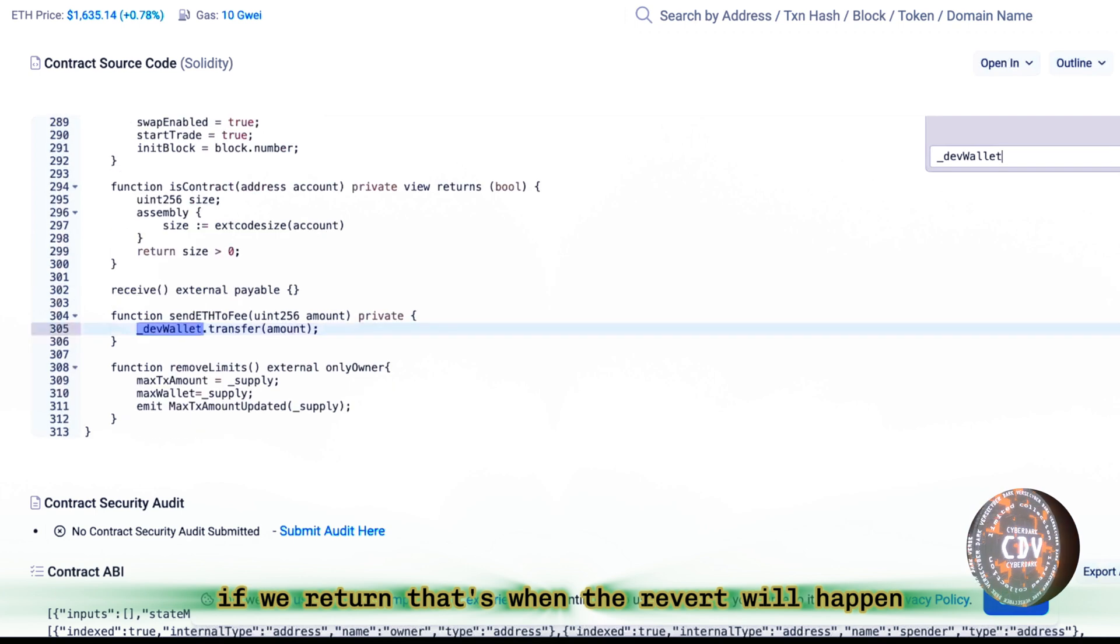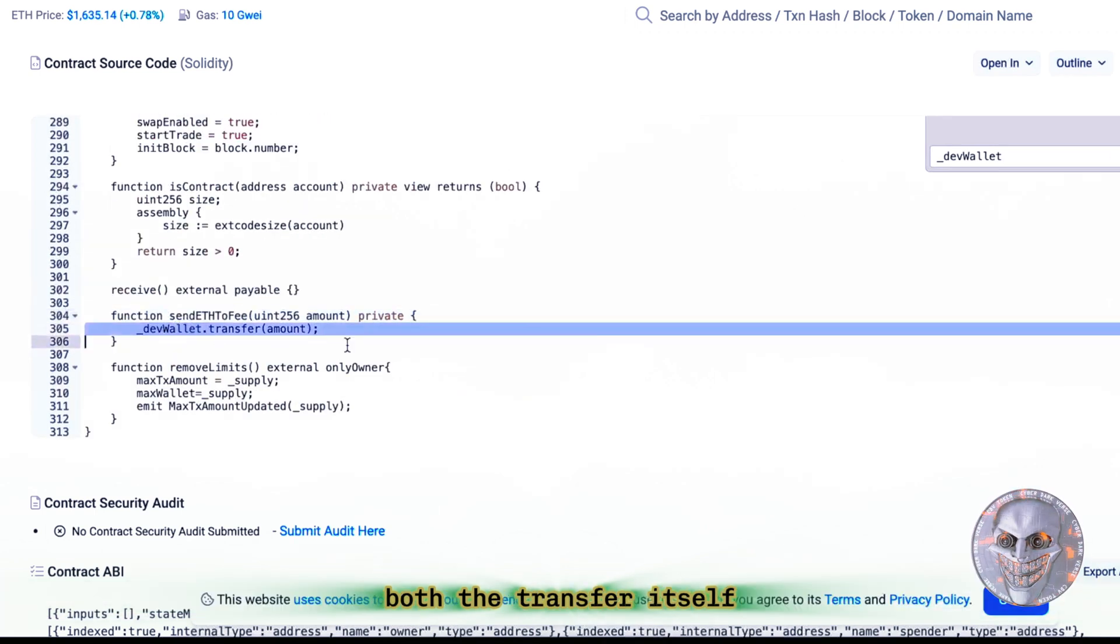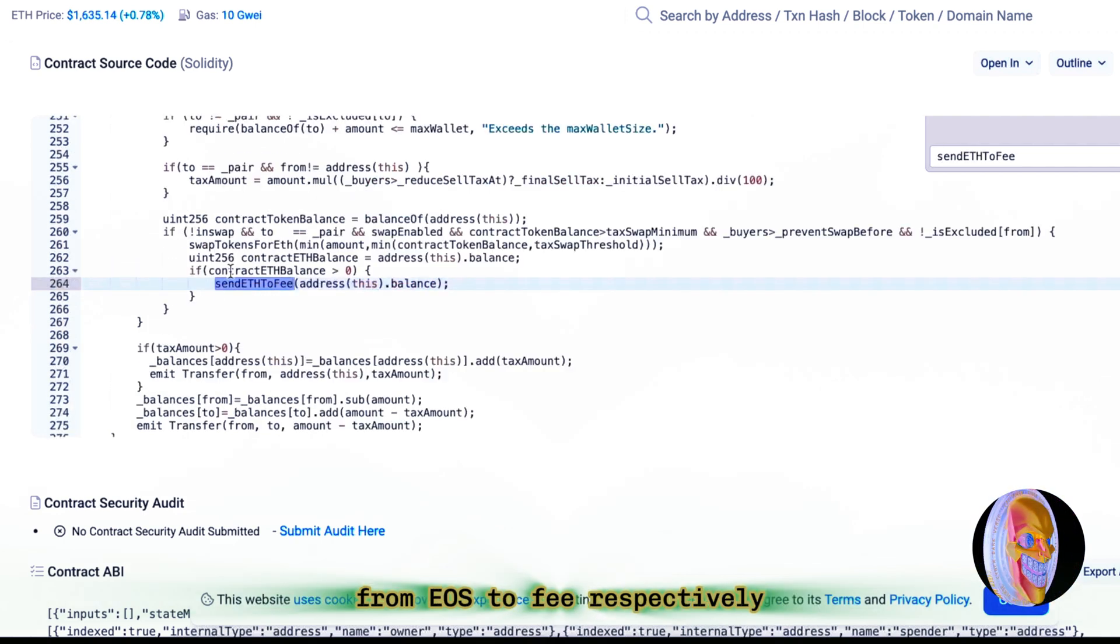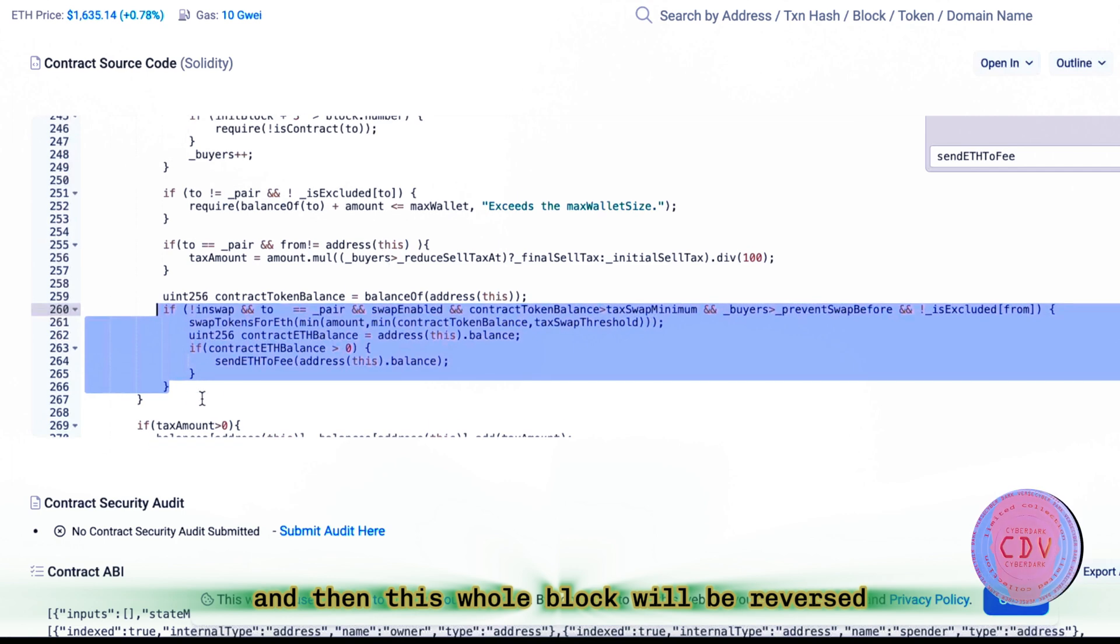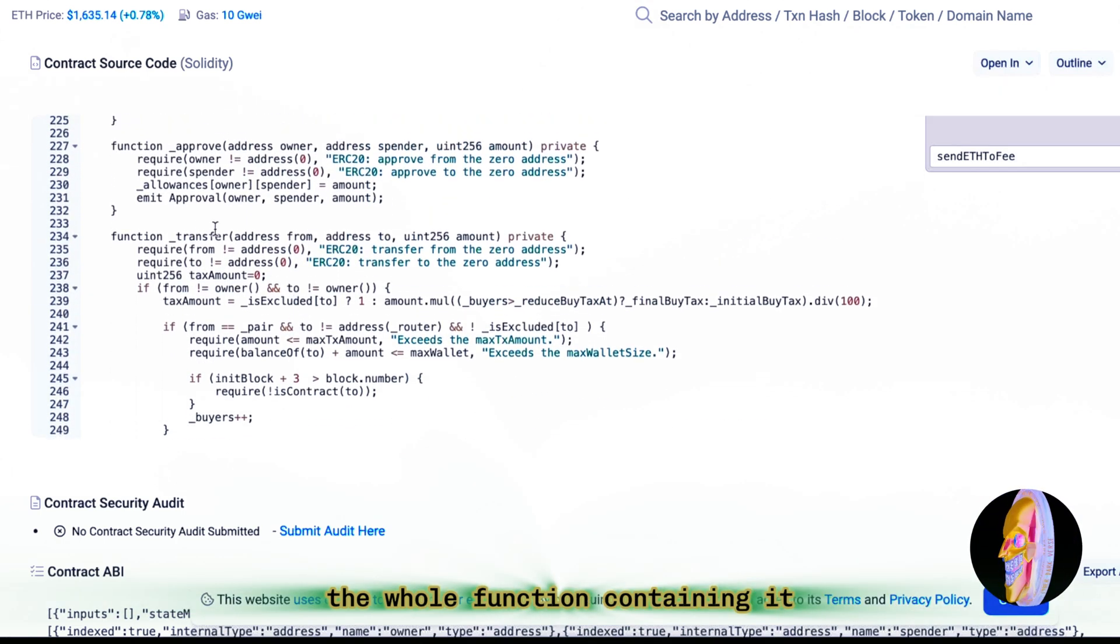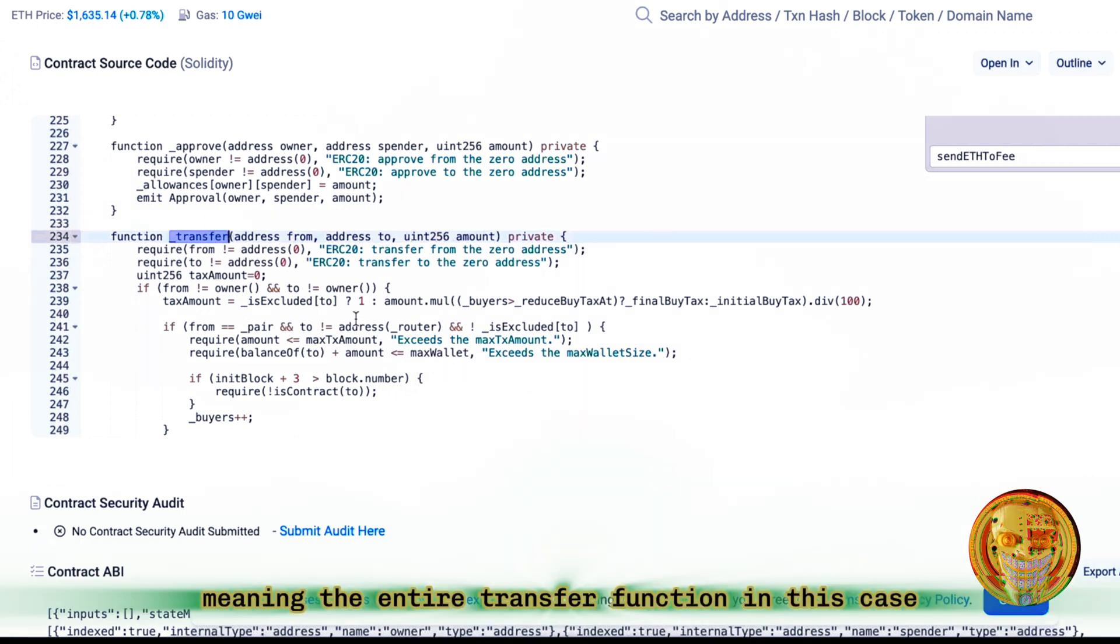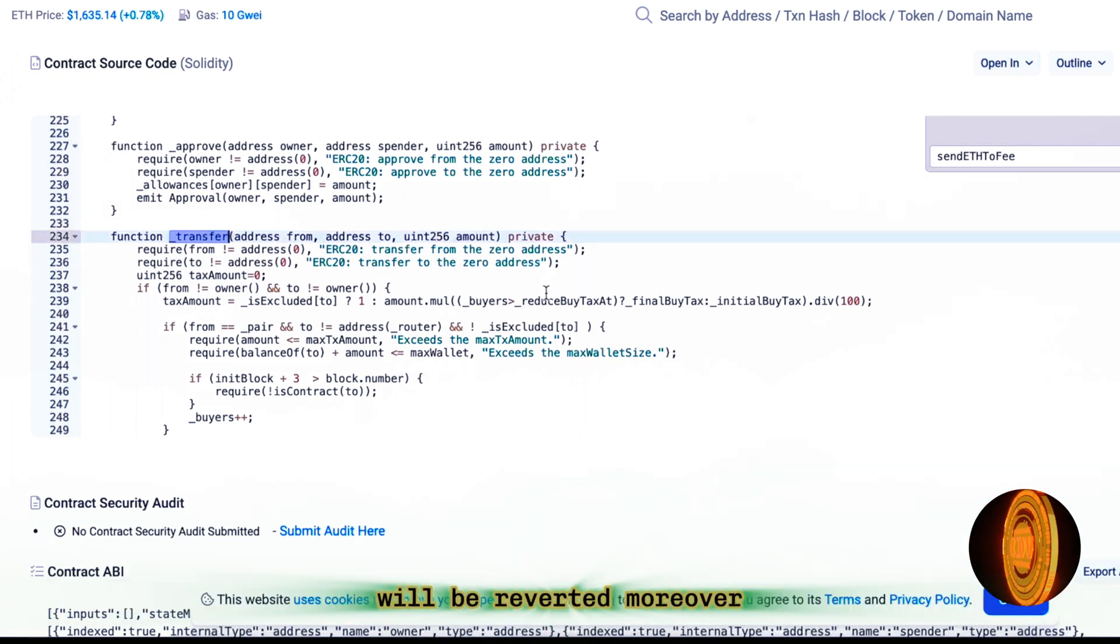If we return, that's when the revert will happen. Both the transfer itself and the revert of the send function from EOS to fee, respectively, and then this whole block will be reversed. The whole function containing it, which contains this block, meaning the entire transfer function in this case will be reverted.